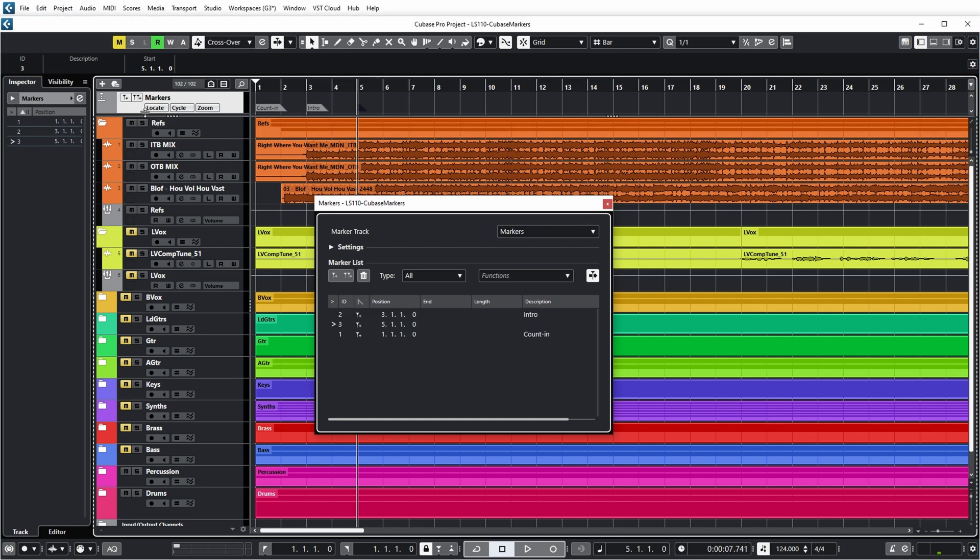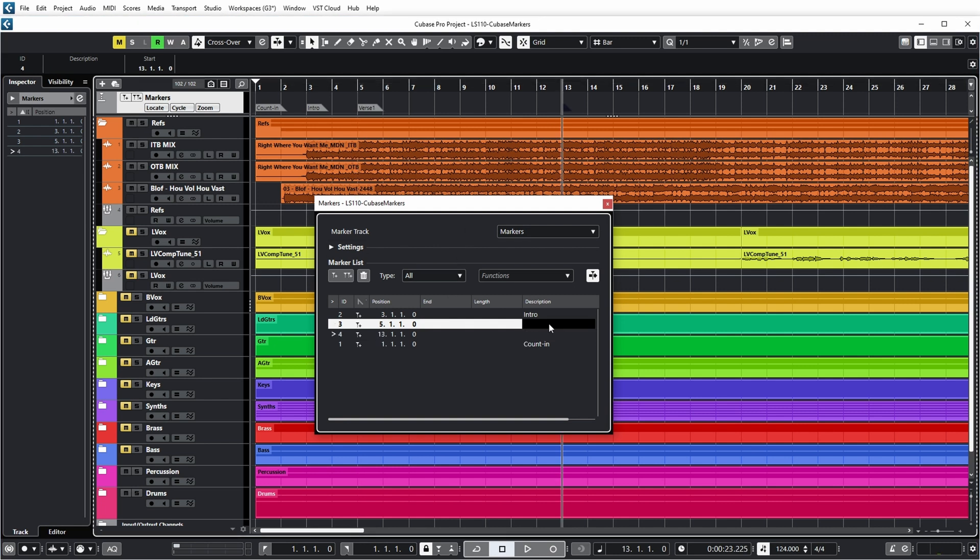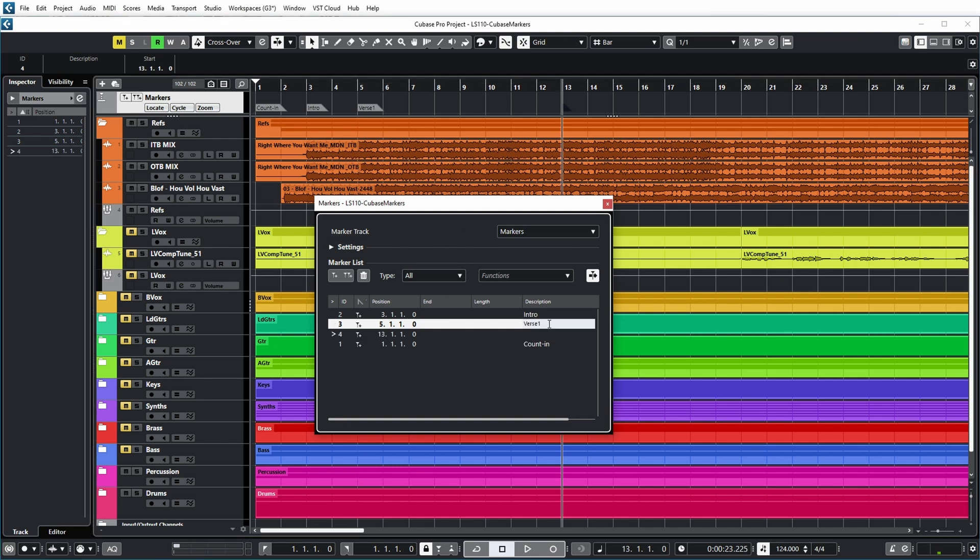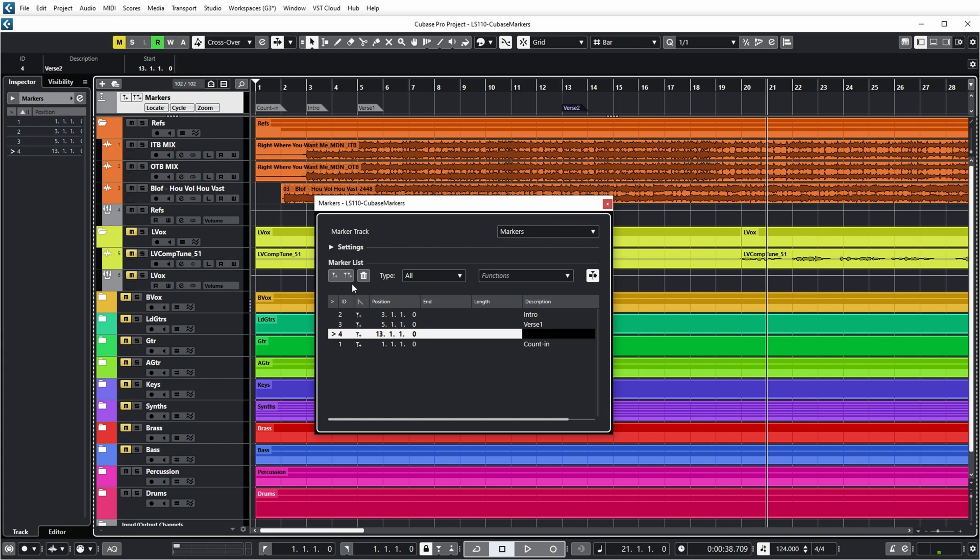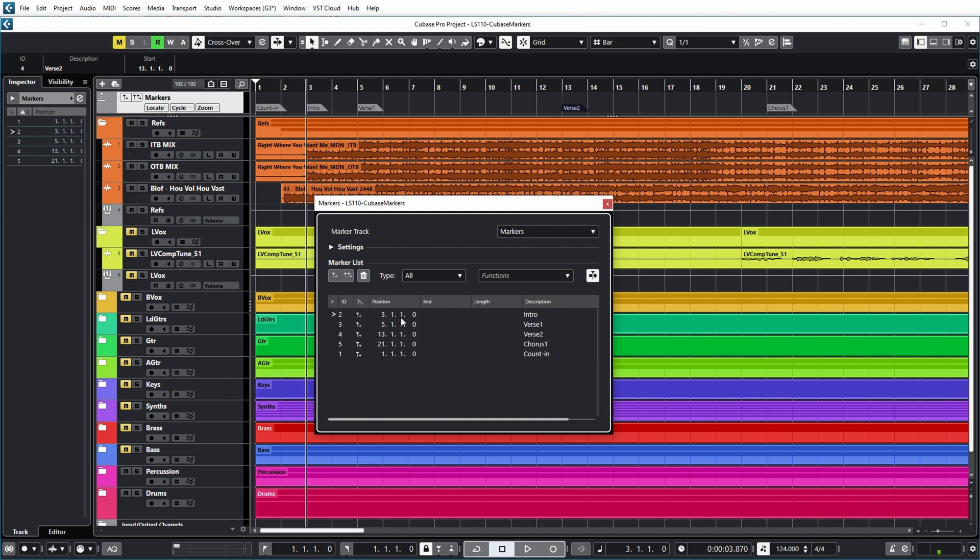Over here, verse one starts. Next up, verse two. And next up, you can also push the plus button over here. I can say that this is chorus one, for example. Now you can see that the order has been messed up in this marker dialog a bit. But if I click on the position column, you can see that they are sorted on position again.